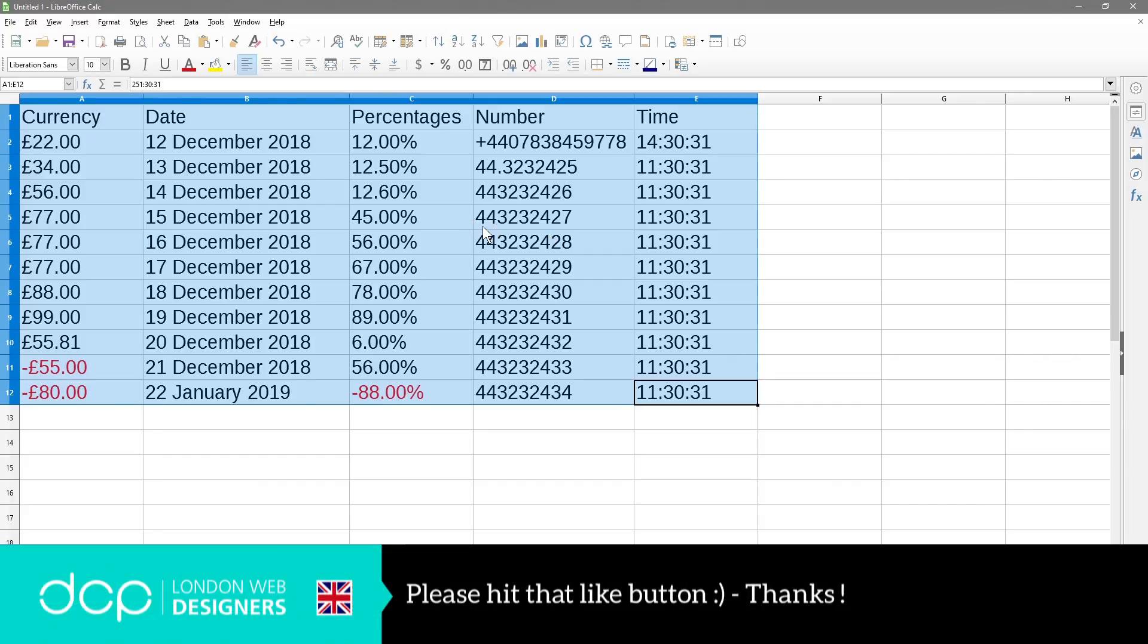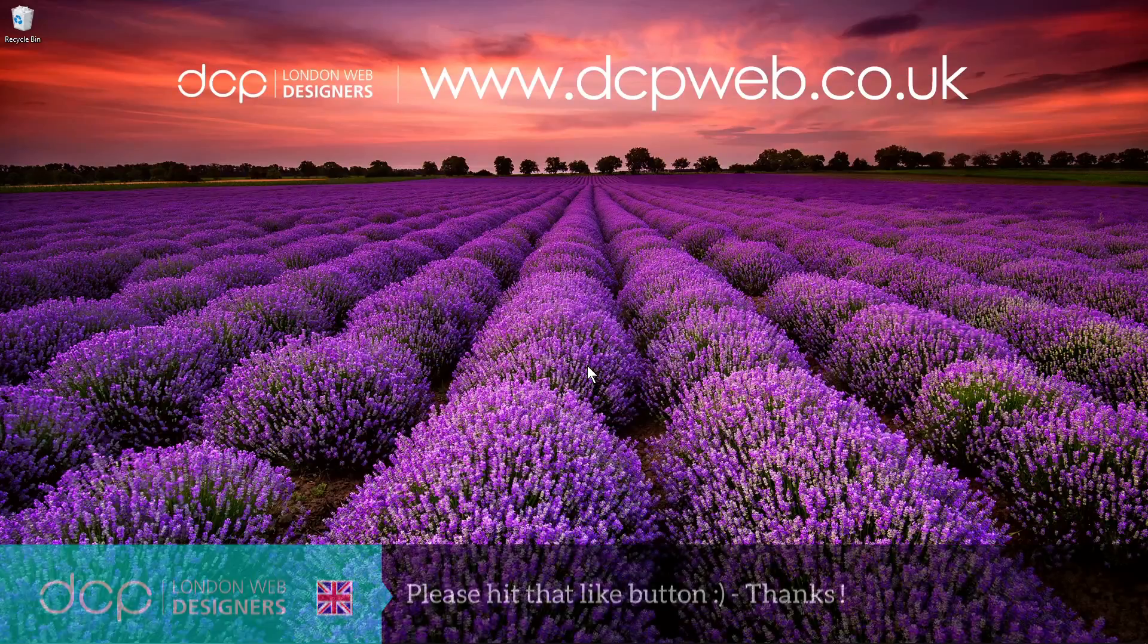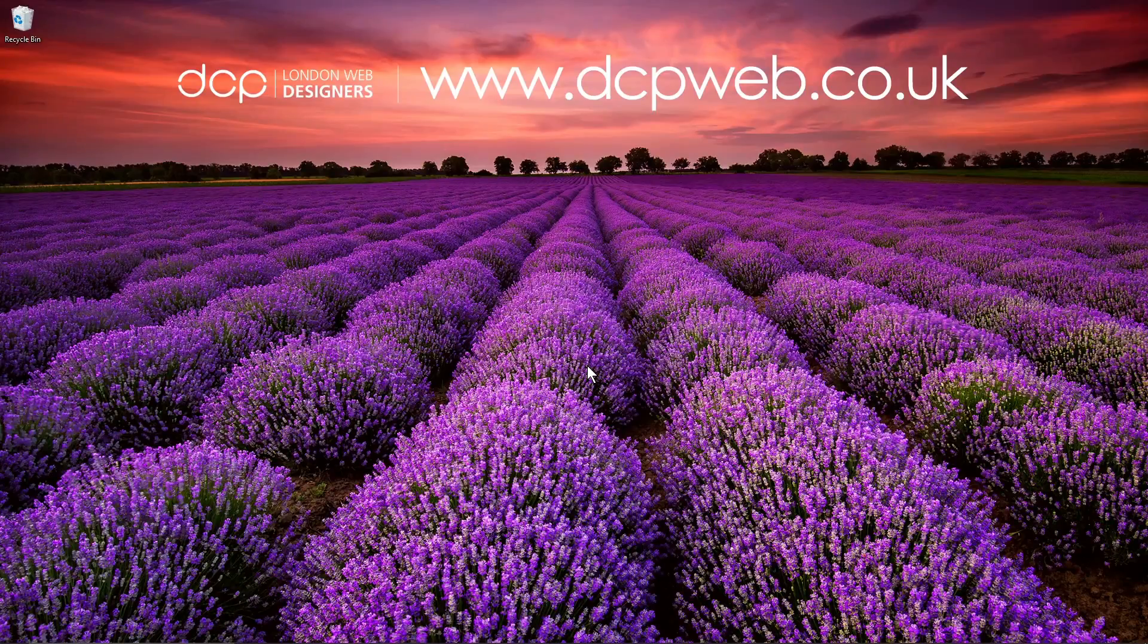I hope you find that tutorial useful. And I look forward to seeing you on the next DCP web tutorial.